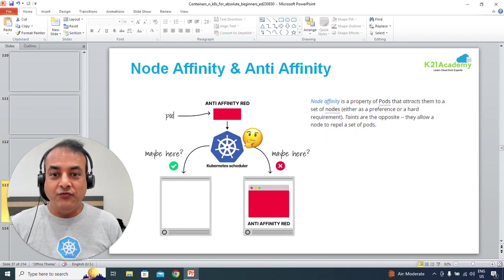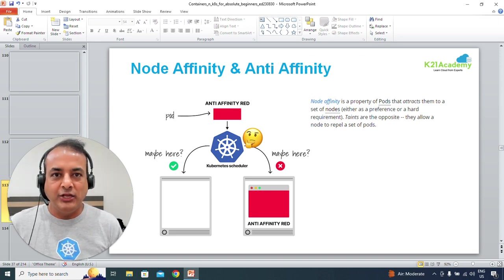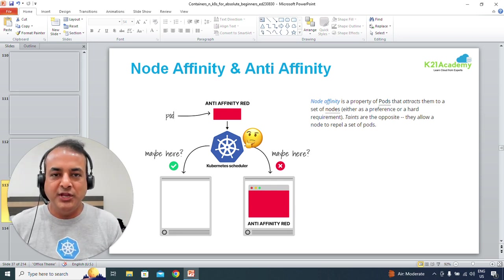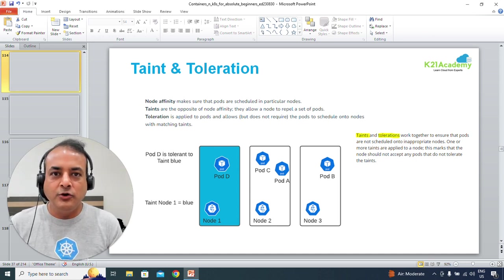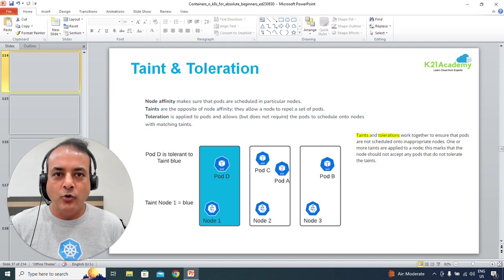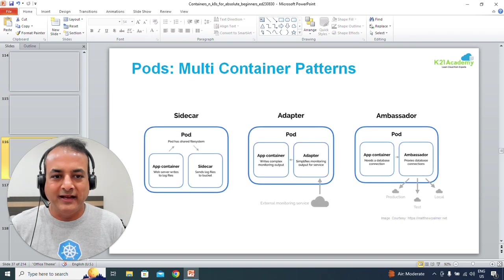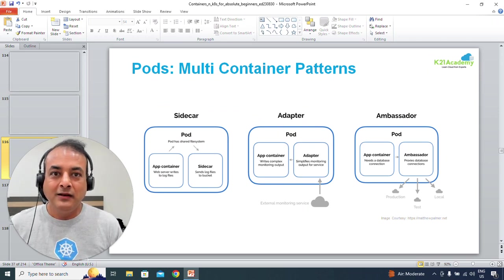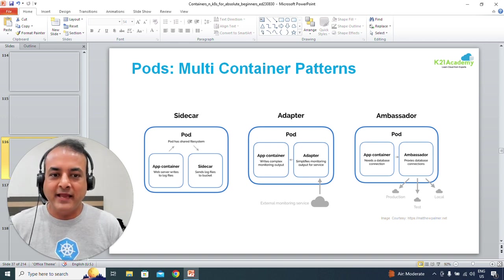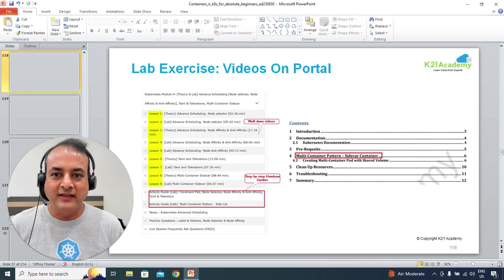We'll also talk about node affinity and anti-affinity — meaning when an application is deployed (packaged into a pod), if you want to restrict and say this pod should always go to a particular machine or should never go to a machine, those concepts are affinity and anti-affinity. We'll cover taints and tolerations — under what conditions a pod can still be scheduled — and multi-container patterns: sidecar, adapter, and ambassador.